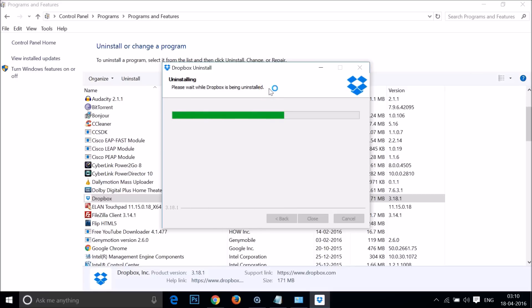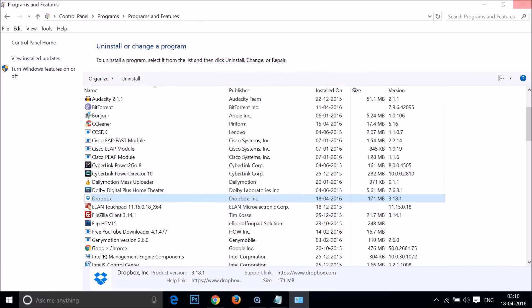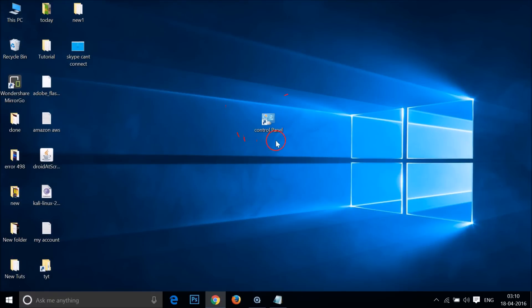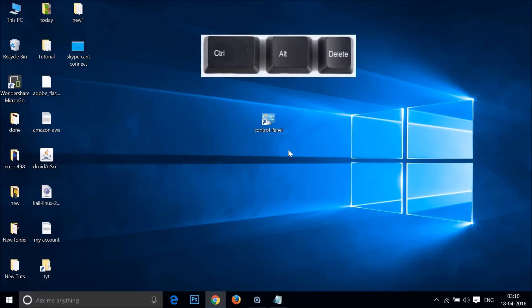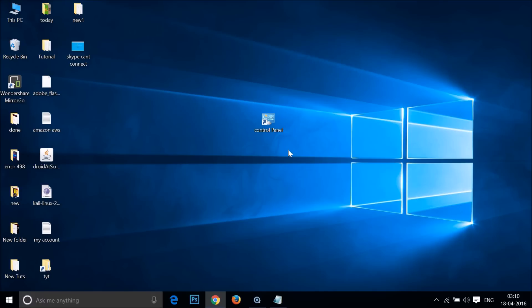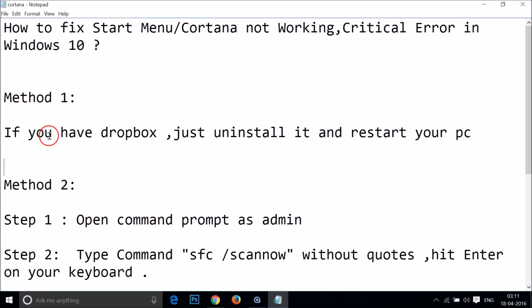Wait while Dropbox is being uninstalled — you need to be patient. Once you see the message 'Dropbox has been removed from this computer', click Close and close the window. Then go to the desktop, press Ctrl+Alt+Delete, and select the Restart option. If method one doesn't fix your issue, move on to method two.